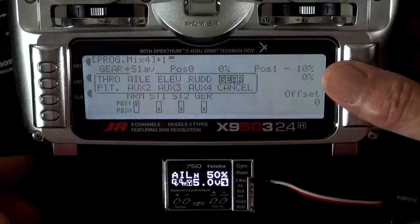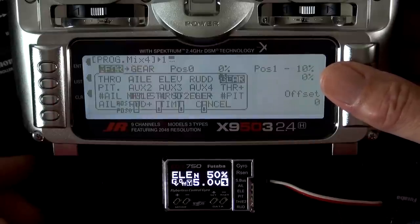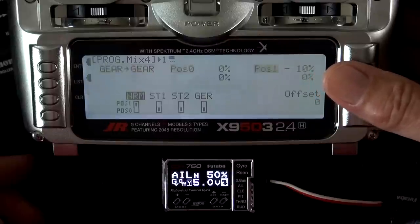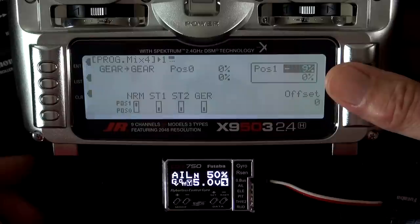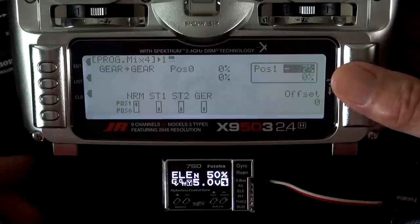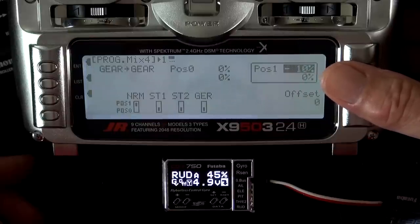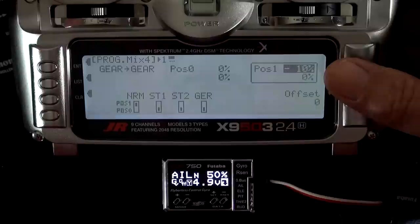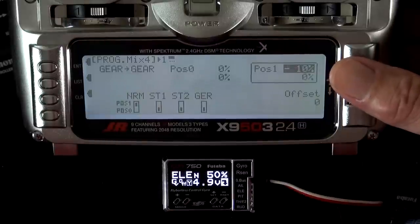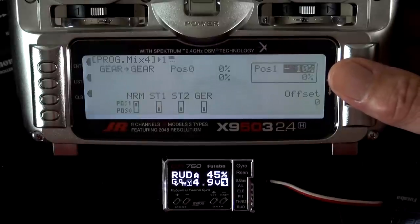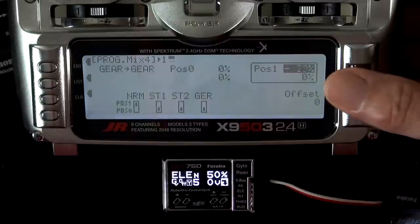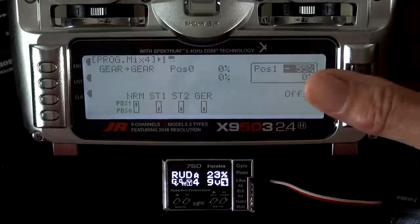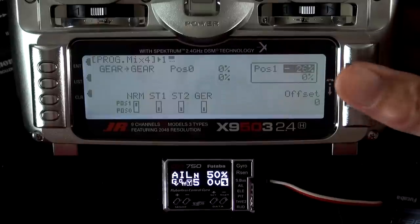Set the slave to gear and the master to gear. Go over to position 1 and vary this until you get the gain you want. Now we're in normal mode. As you can see, the rudder — we can take it down as low as we want, really. Now that's normal mode.